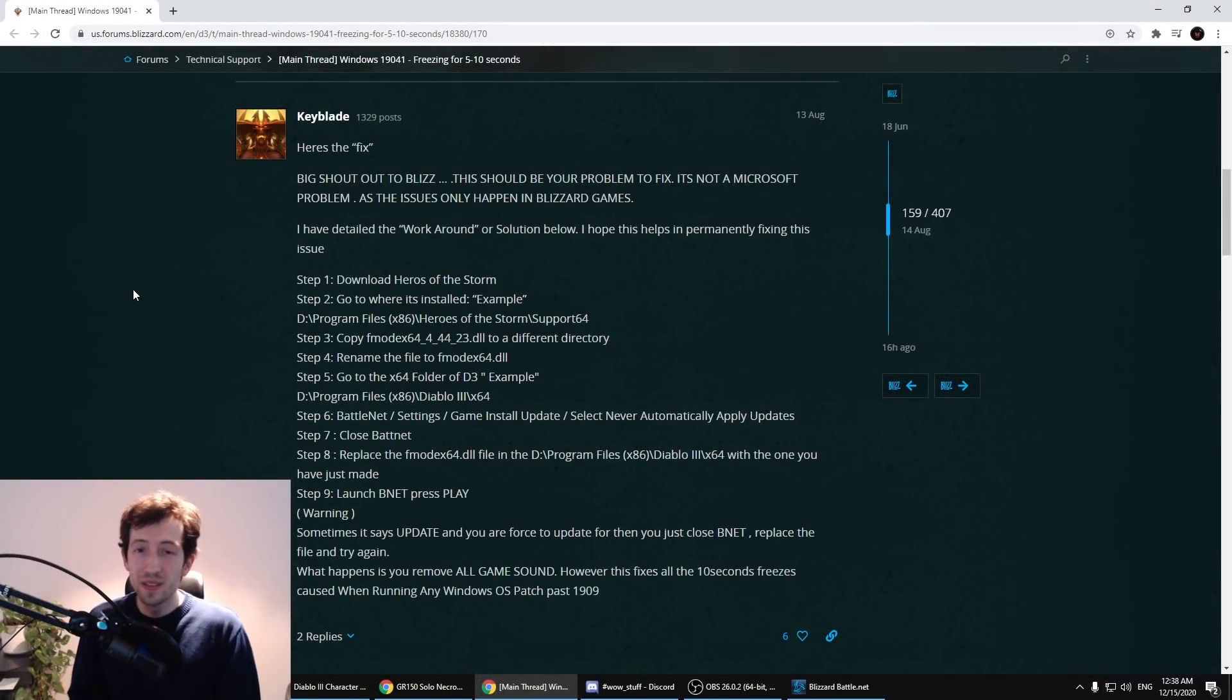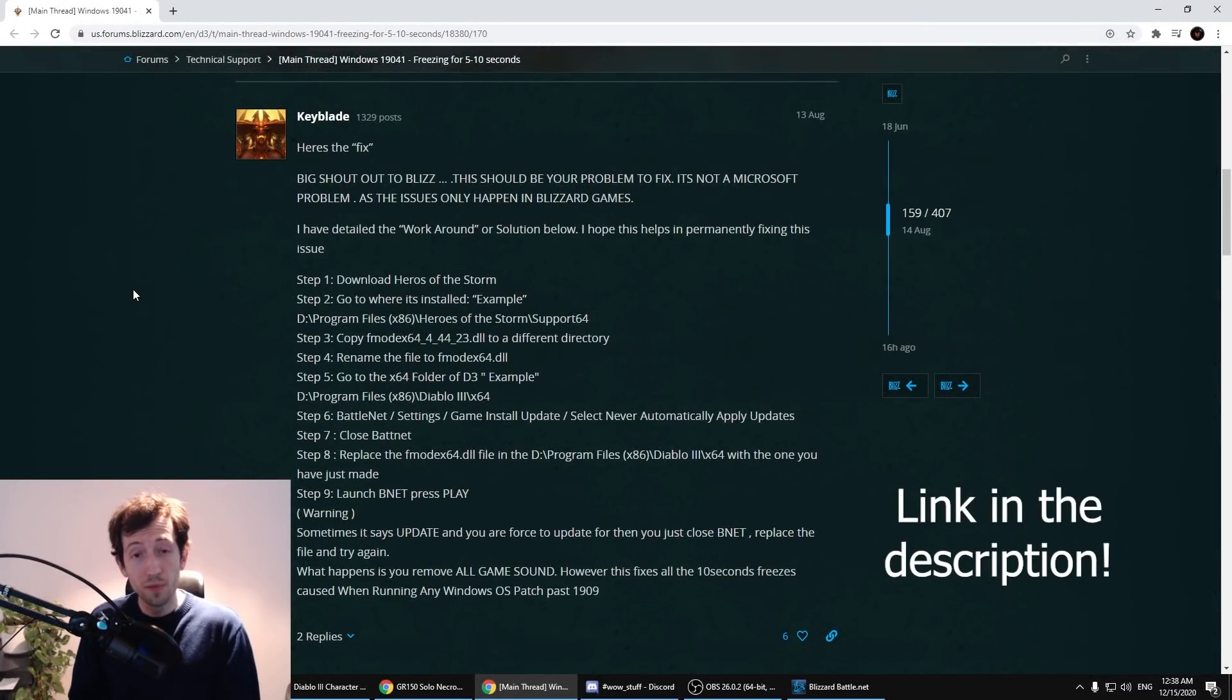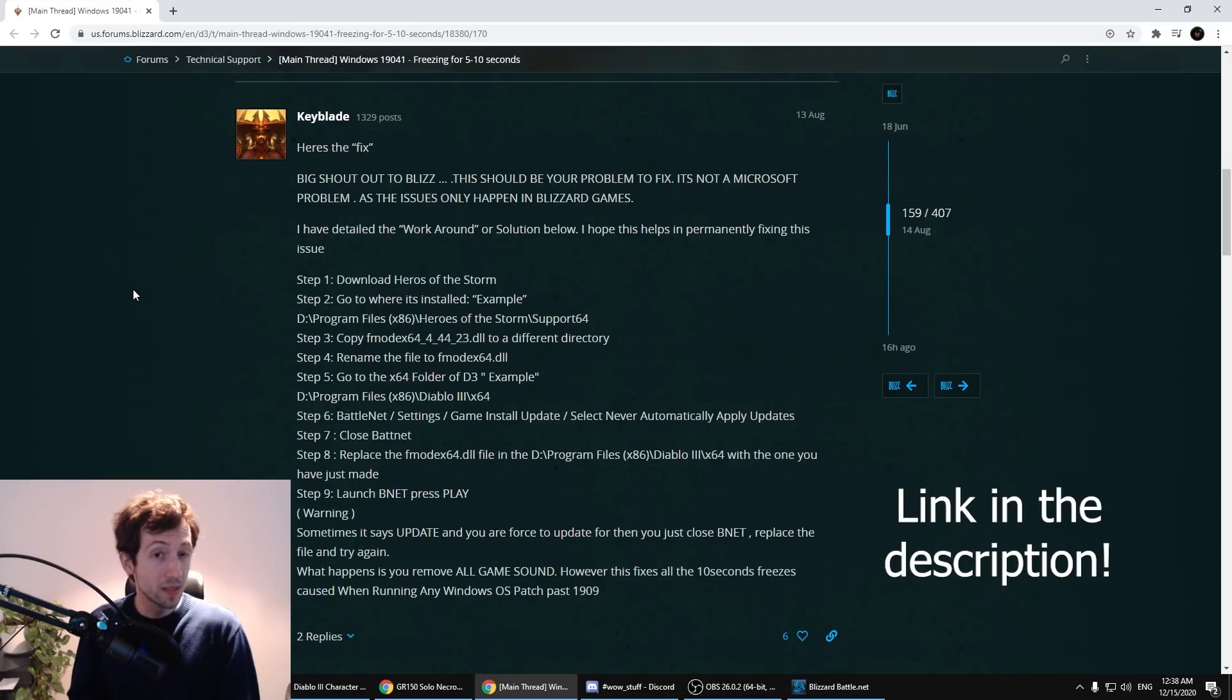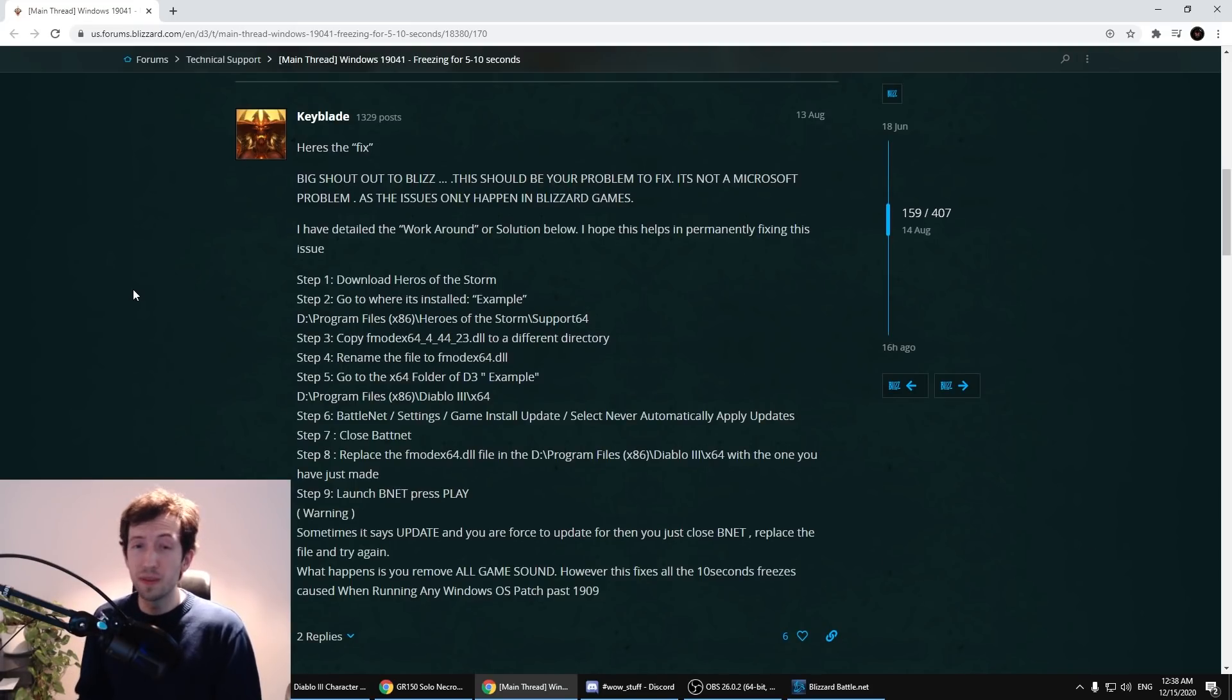Hi everyone! So Season 22 is in full progress and with it came a lot of game crashes and game freezes that a lot of people are experiencing.